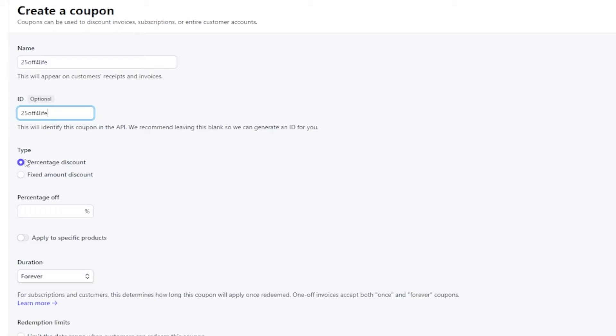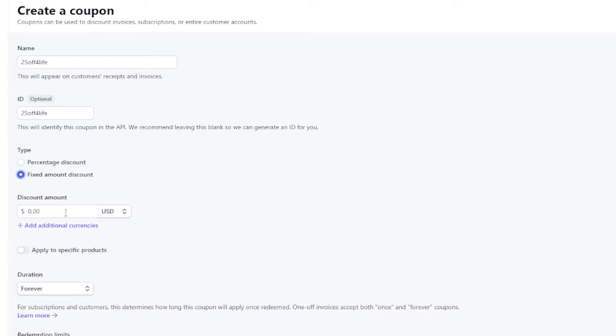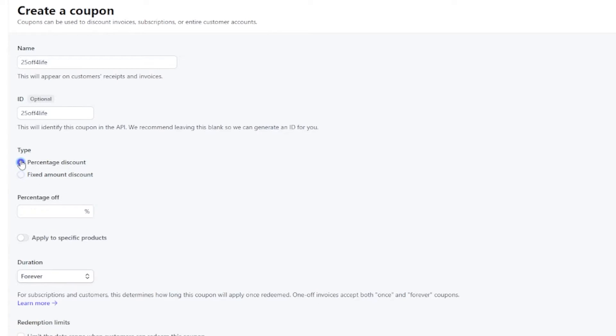You can set the coupon type to be either a percentage, meaning it will take a percentage off of whatever your payment is, or a flat rate, meaning it will take a flat dollar amount off. Both are fine, just pick whichever one works best for your purposes.